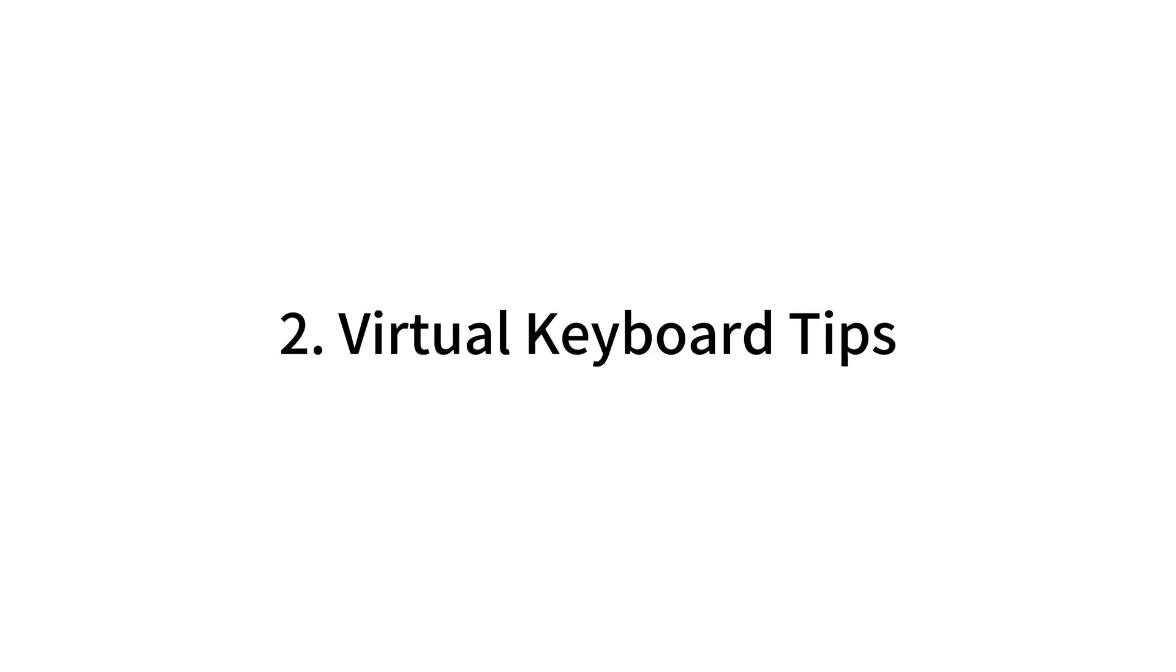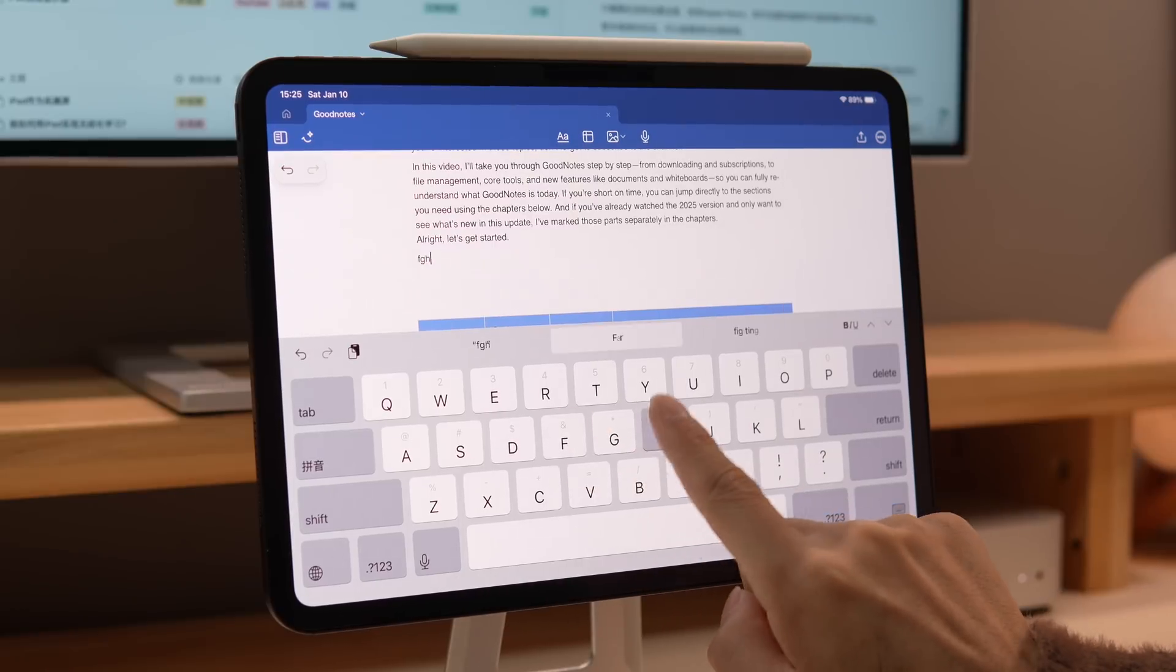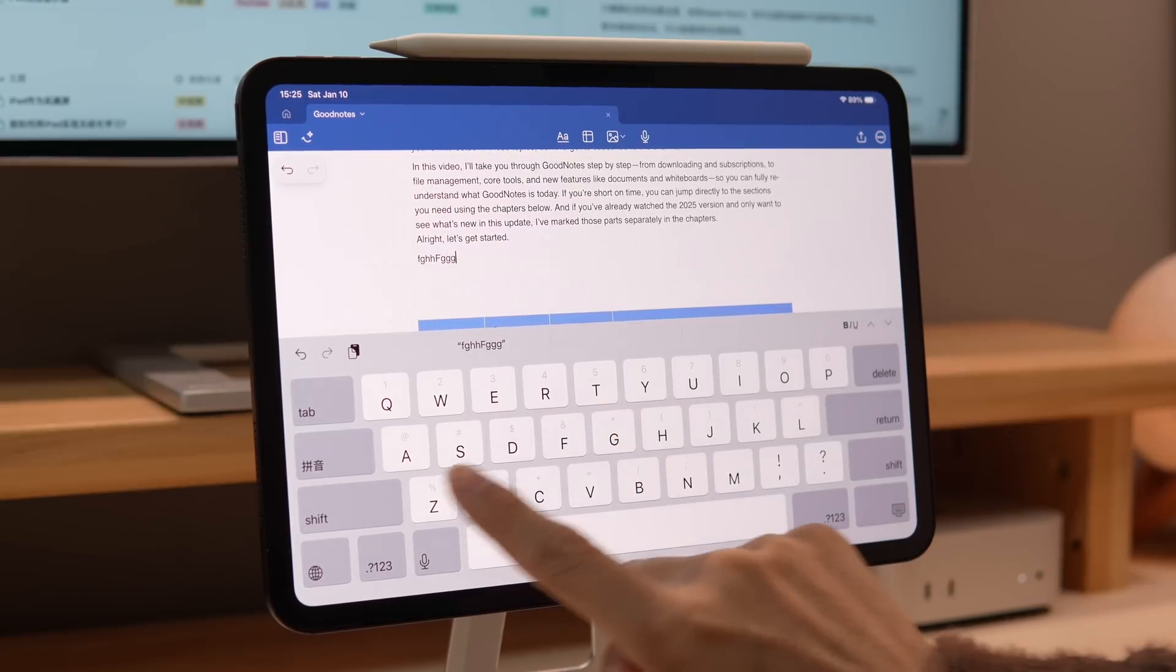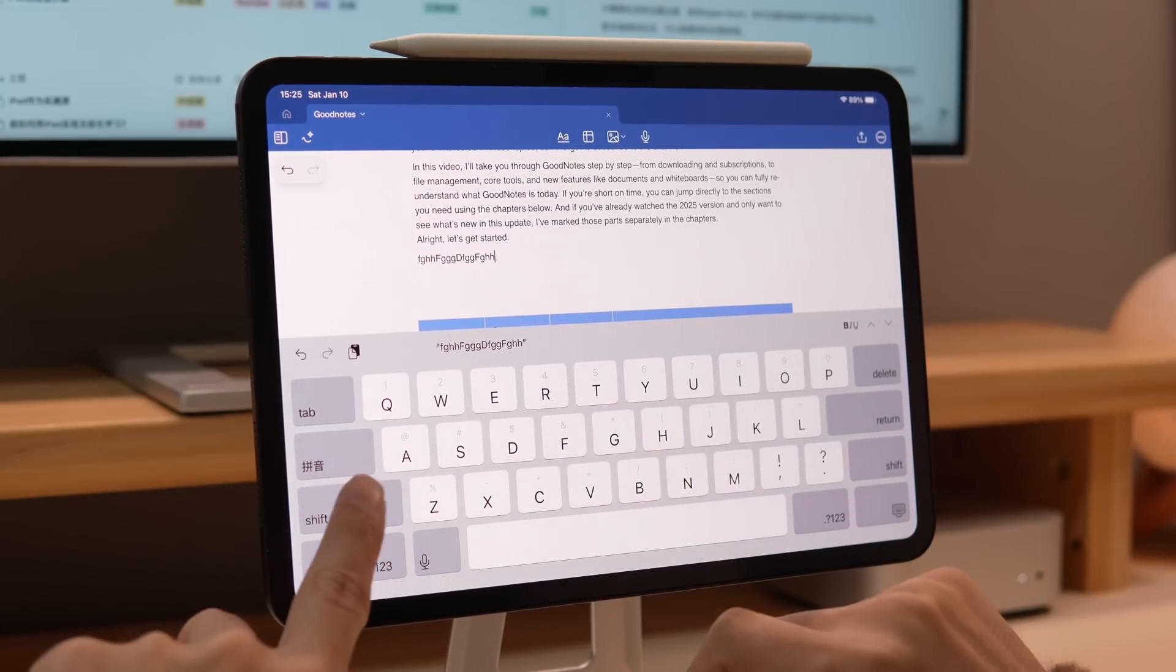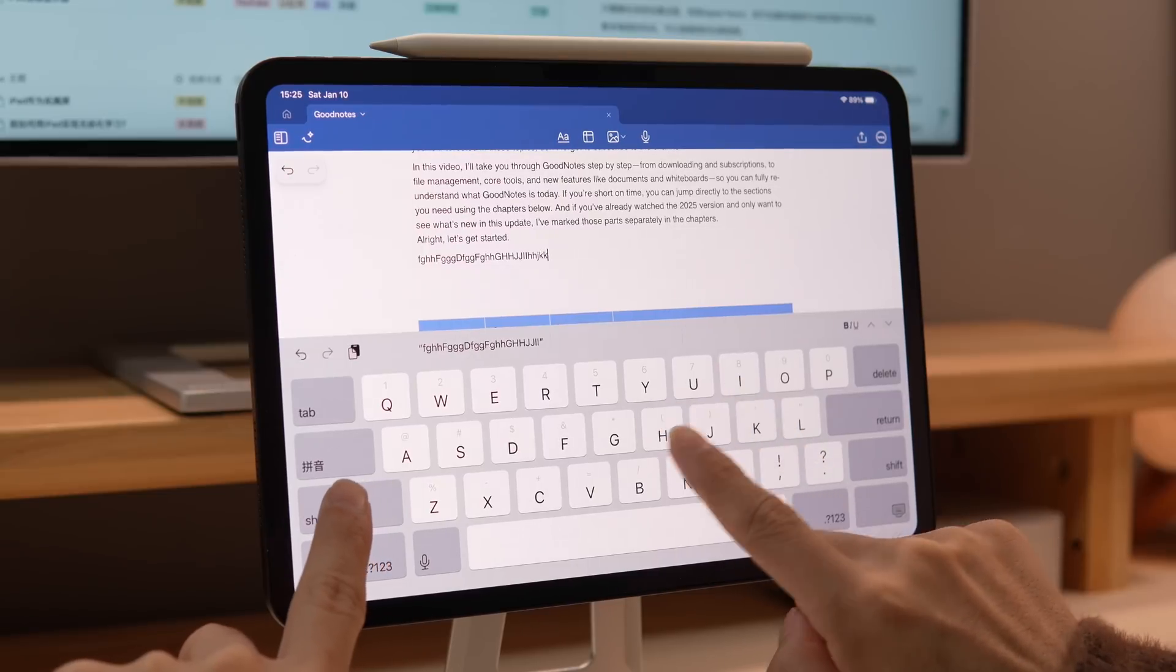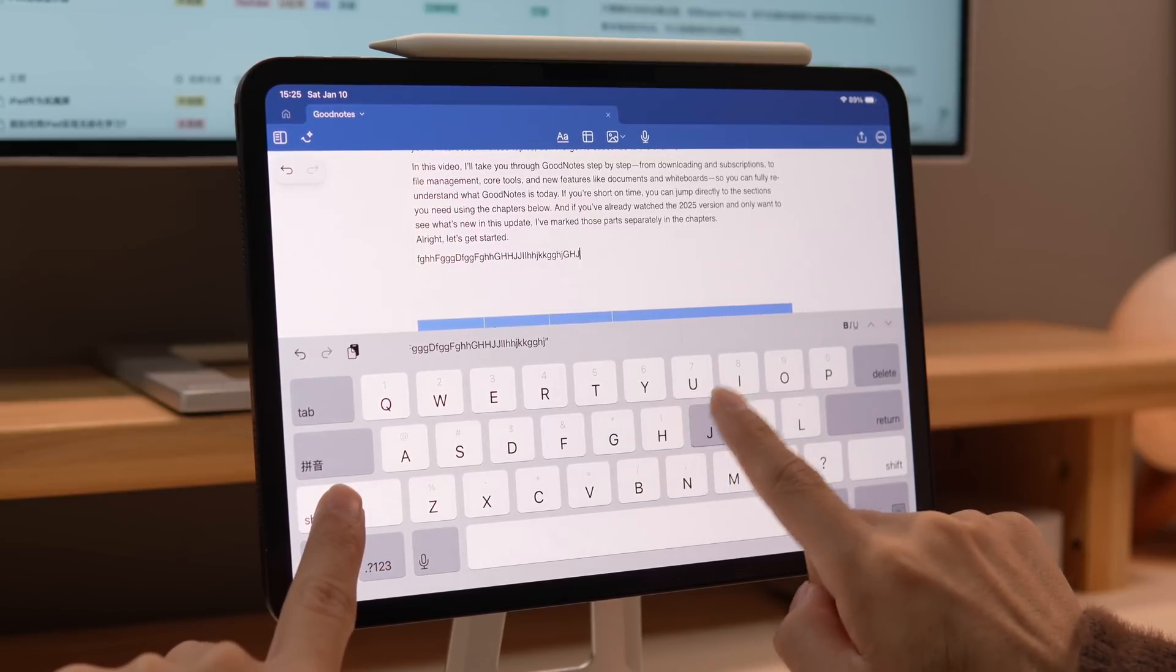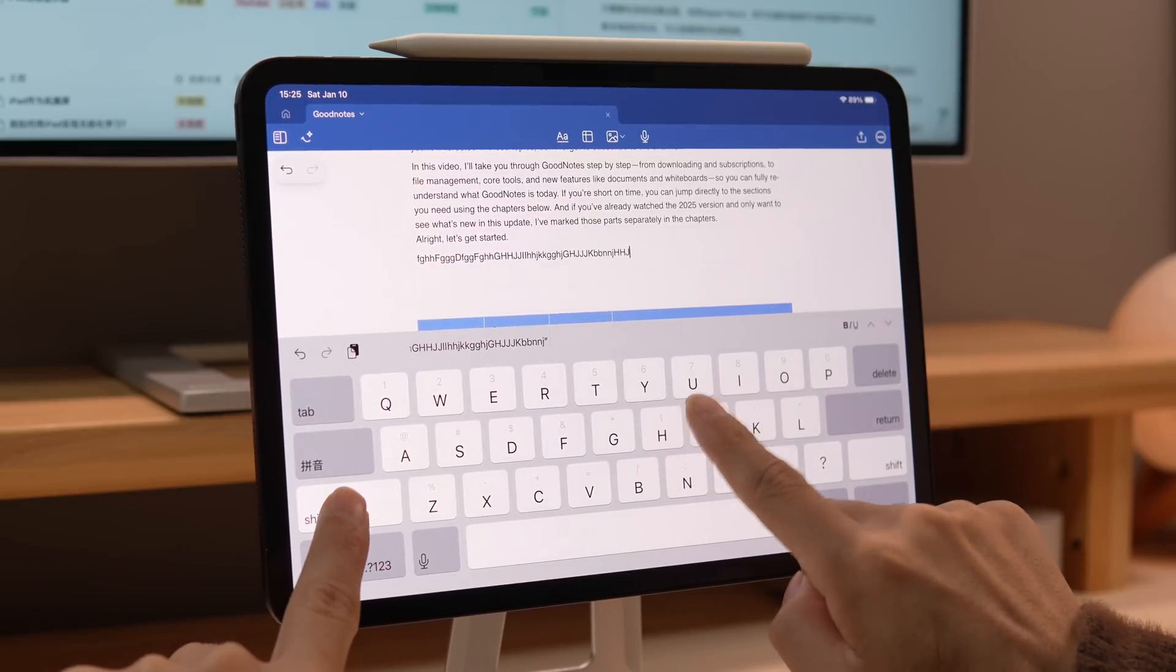Virtual keyboard tips. Maybe you only know to tap the shift key repeatedly to switch between upper and lower case, but if you long press it, you can lock it in upper case, and once you release it, it will switch back to lower case. This makes switching much easier.